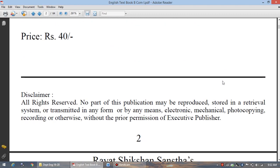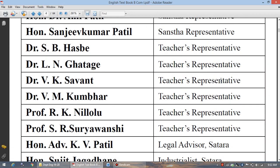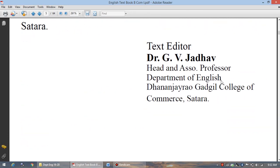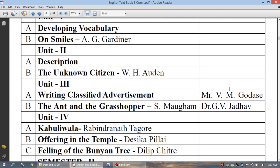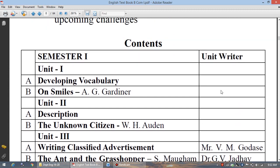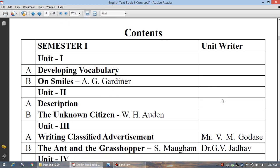Friends, if we go to the particular text, we will find that there are two sections. One is the communication skill section and the second is the comprehension section. In the communication skills section, we are going to study three important communication skills. In this particular semester, we are going to study eight units in all — three units from the communication section and the remaining five units from the comprehension section.